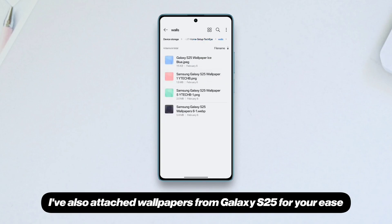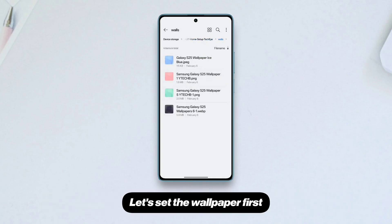I've also attached wallpapers from the Galaxy S25 for your ease. Let's set the wallpaper first.